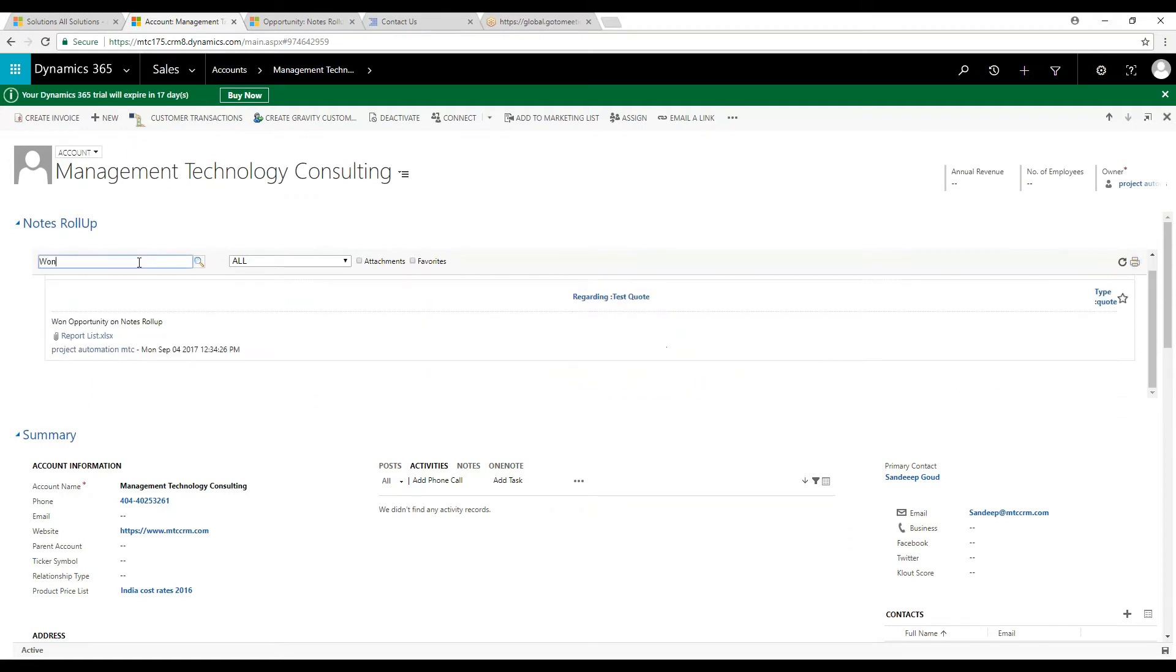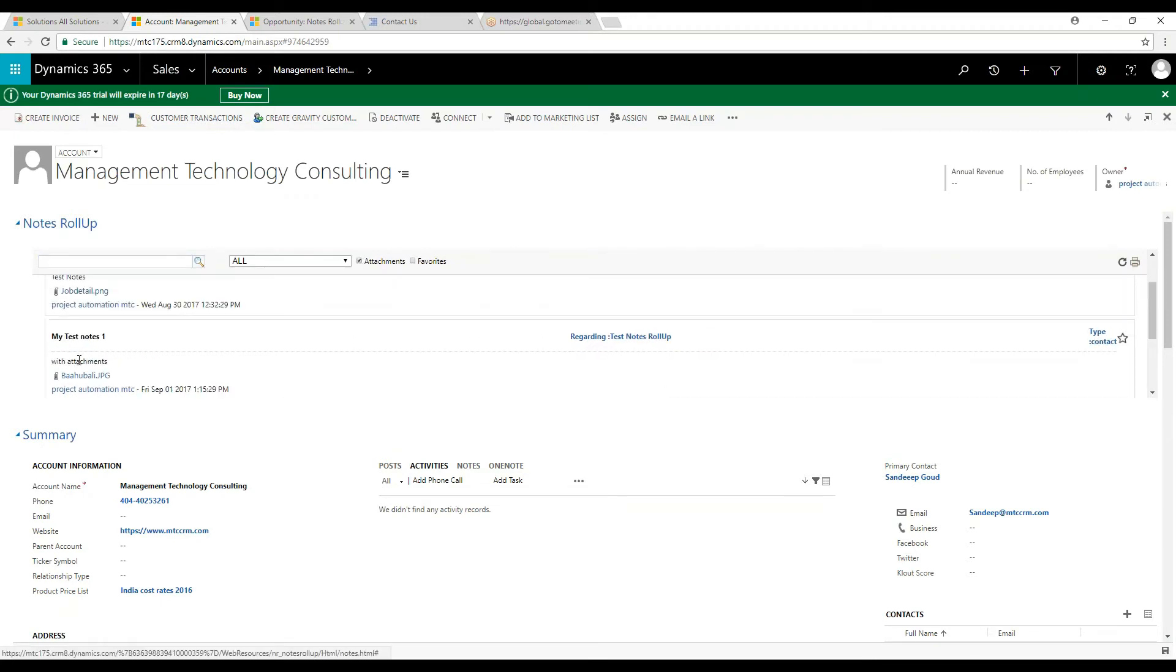Additionally, you can do a quick search using the search box, set favorites, filter, and view attachments and notes as per the set relations.